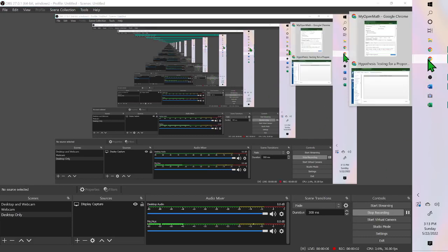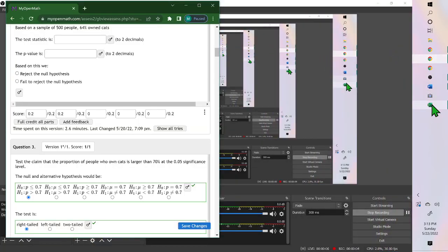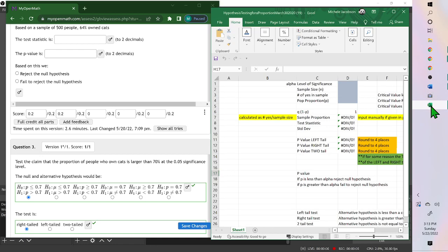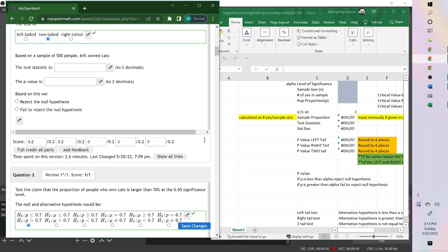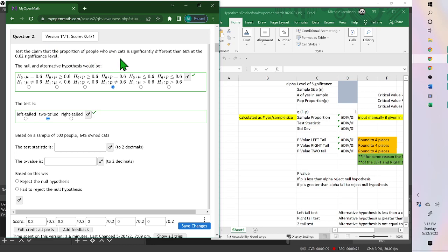Hello. Chapter 9, Test for a Proportion. It's a tough one, so I wanted to go over some of it with you. To test the claim that the proportion of people who own cats is significantly different than 60% at 0.02 significance level. So we're testing 60% or 0.6 written as a decimal.